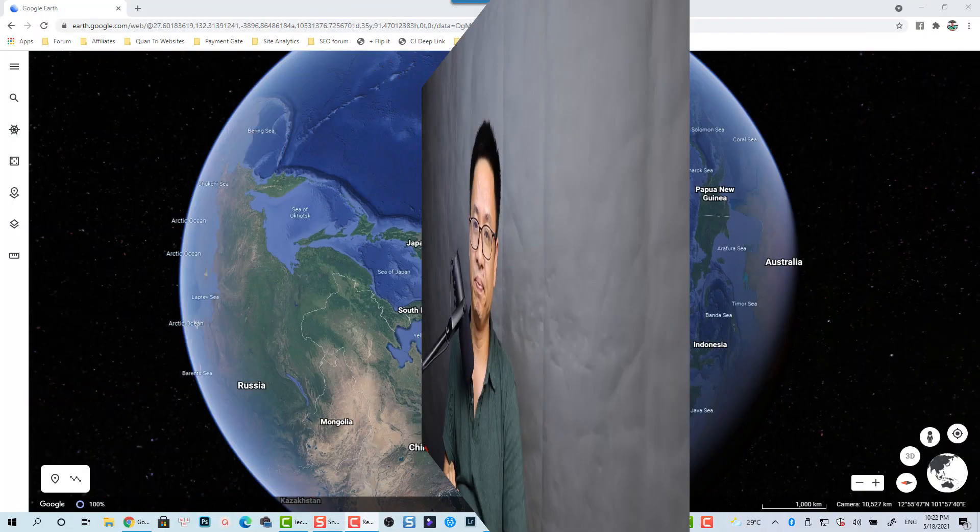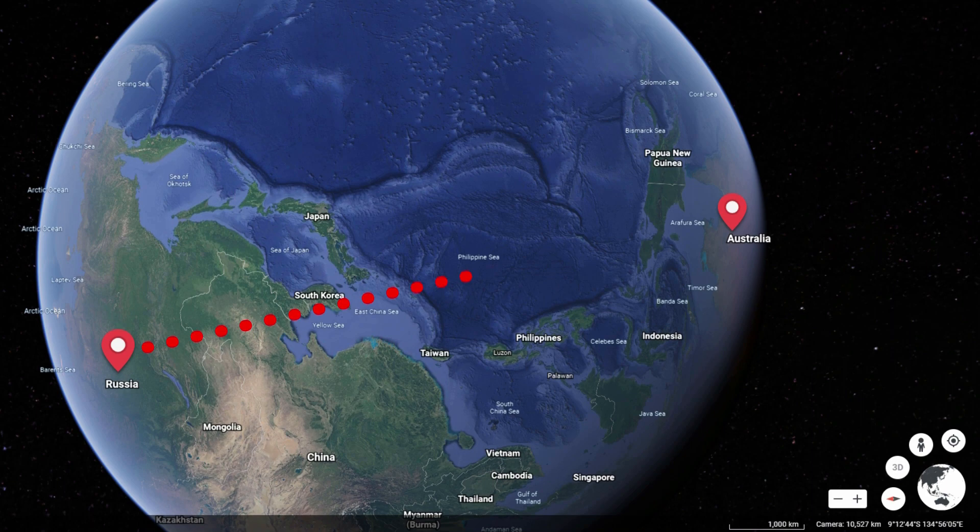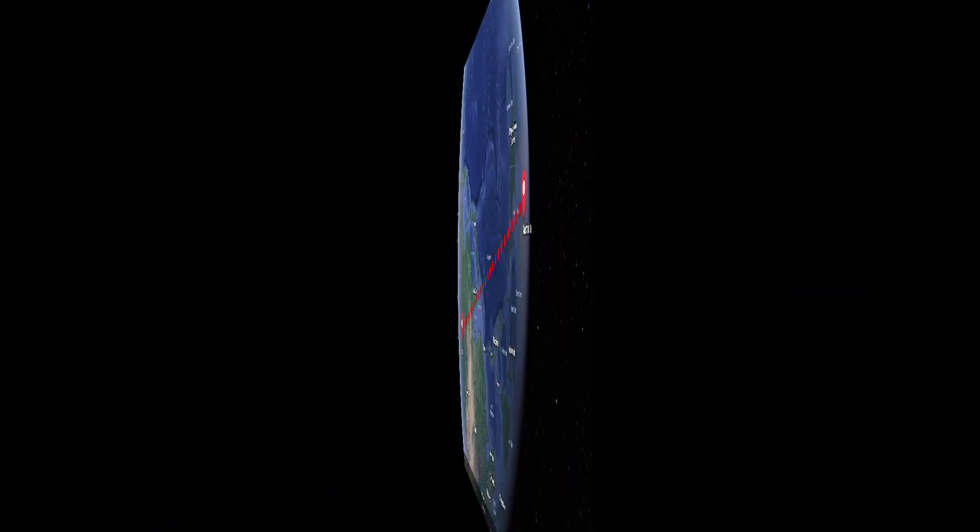Hi guys, welcome to another tutorial on my channel. In this video, I'm going to show you how to create a travel path for your video in Filmora 10. We have two ways to create this effect in Filmora 10.